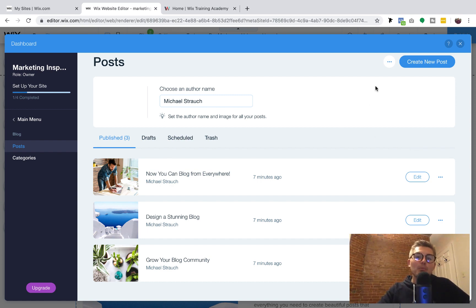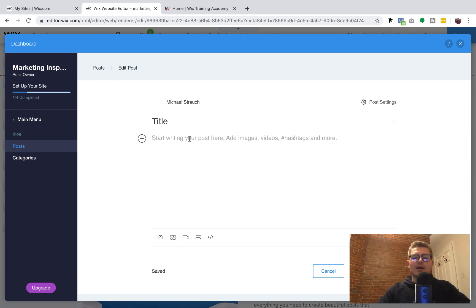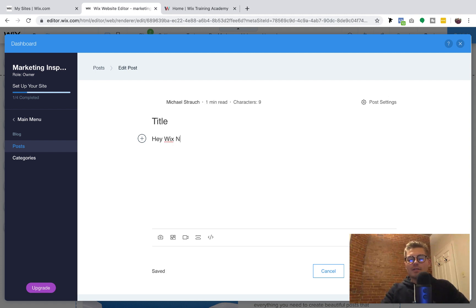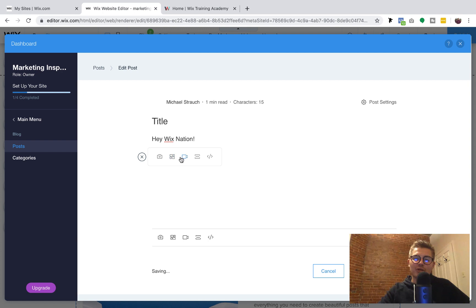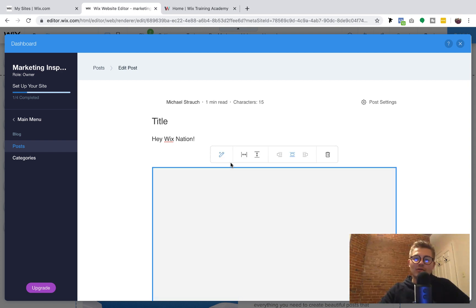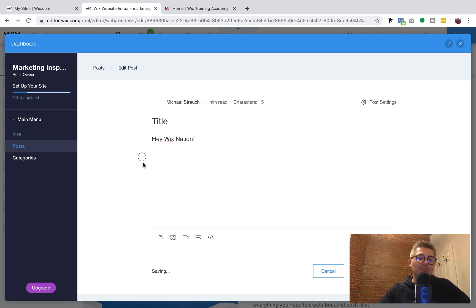If you're ready to add a new blog post, go up here to Create New Post. You can add a title and start writing your content. Within this editor, if you press the plus button, you've got a few quick options: you can add pictures, a gallery, video, a divider, or custom script — HTML or JavaScript. Maybe you've got an opt-in form you want to add directly into your blog post. You can do all of that by clicking that plus button.